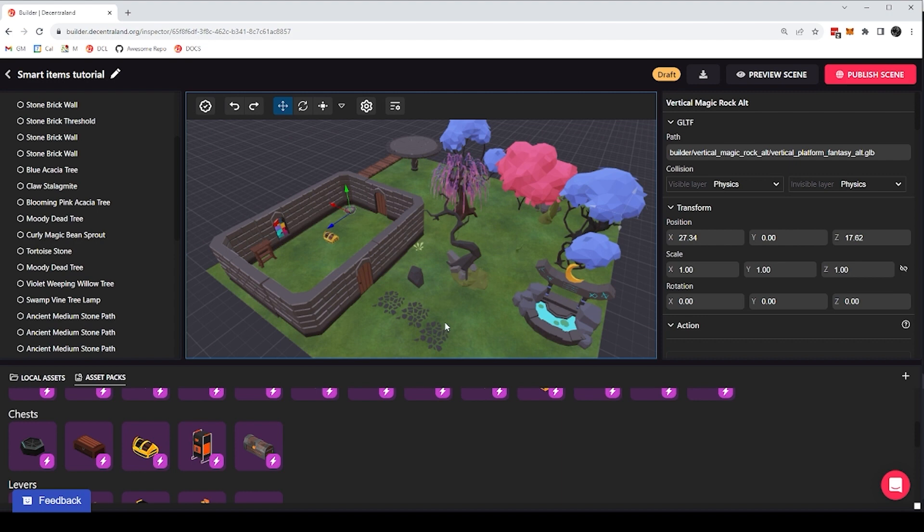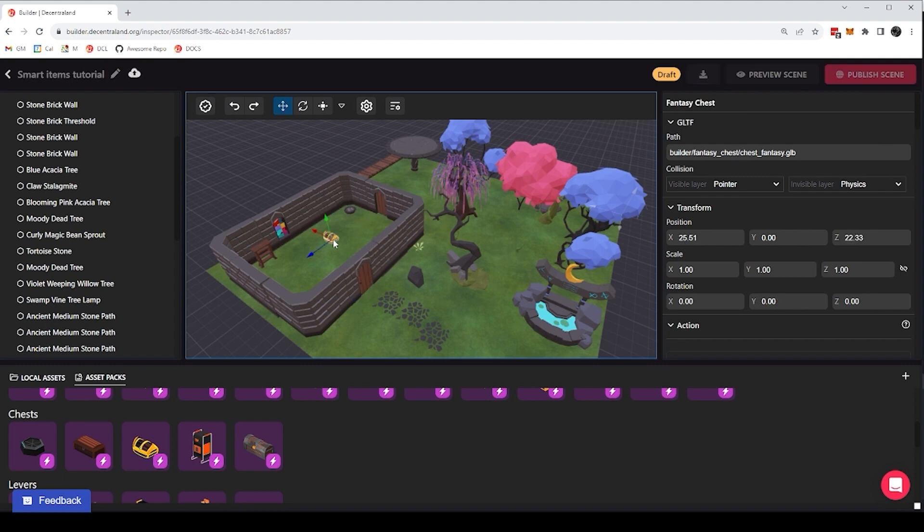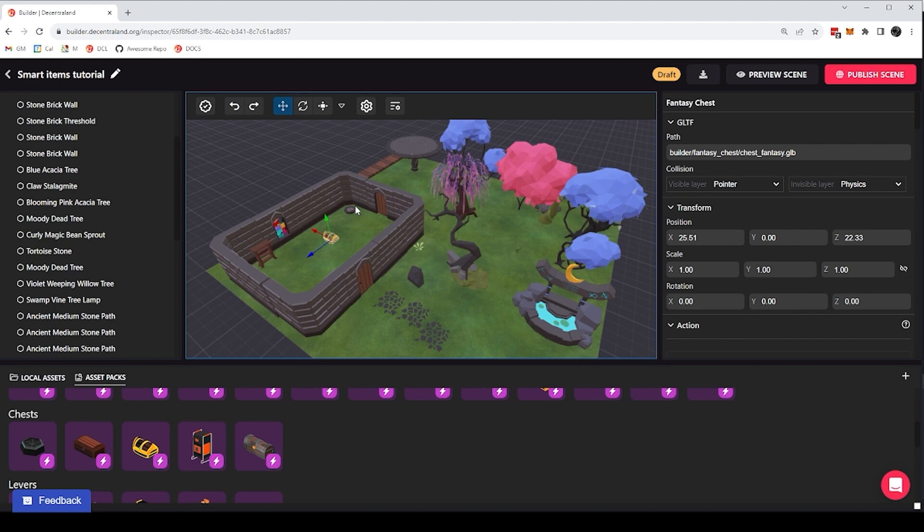So in the previous video we added some simple smart items and left them without configuring anything about them. We just used them out of the box. We added these doors, this chest, this platform, and they're good enough as they are. We can configure them in different ways, and there's a lot of interesting use cases for changing that default behavior.